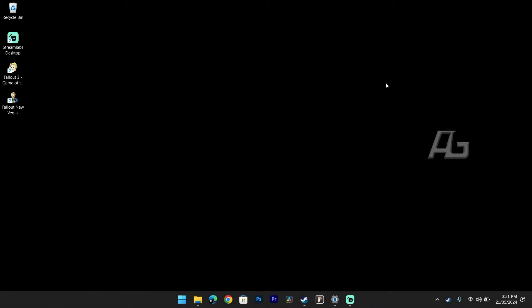Hello everybody, Anderson Gaming here, and in this video I'll be showing you how you can get Fallout 3 to run on a Windows 11 machine.